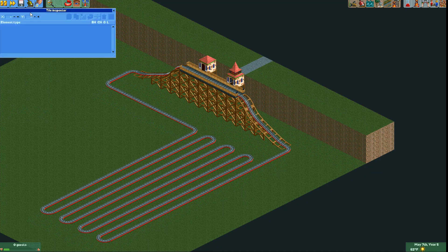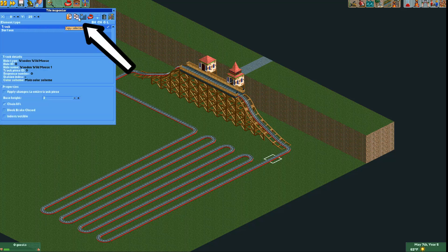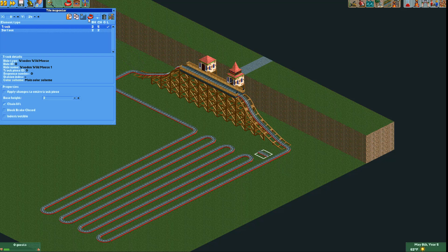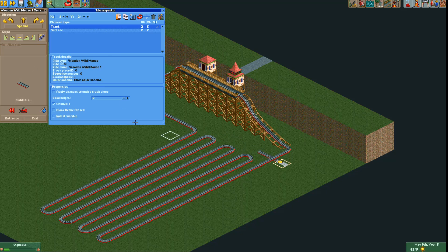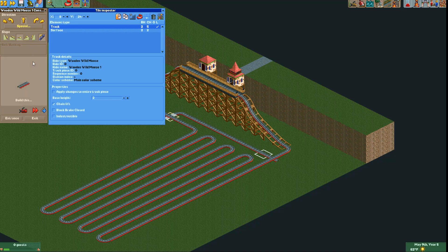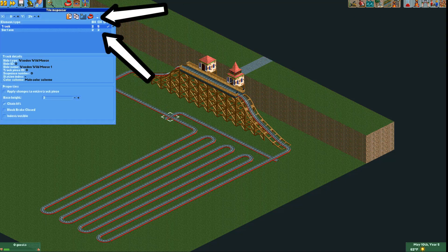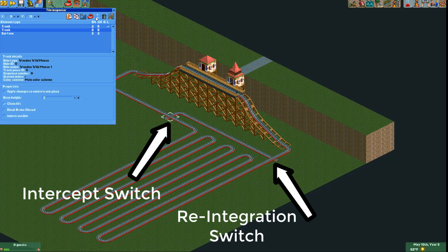Now we will build the second control track. Do not create a new ride — you want all control tracks to be the same ride. You can do this by copying a track piece in the tile inspector and placing it somewhere else, then right-clicking it to continue building off of it. Make sure to rotate it to make this successful. This track will intercept the control car on the control track, overlap and intercept the car before it returns to the main station, and reintegrate it back onto the original control track. Pay attention to the order of the elements list: the one listed on top will be drawn over the other and that is the track the vehicles will take. On the reintegration switch you want the second track under the first, and on the intercept switch you want it above.